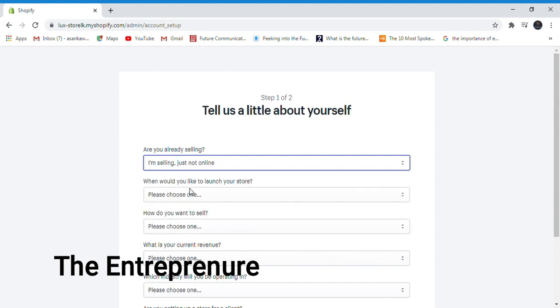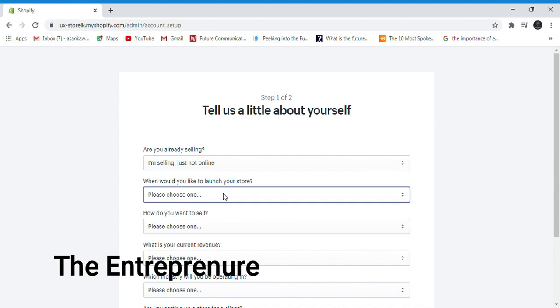When would you like to launch? In a few weeks.